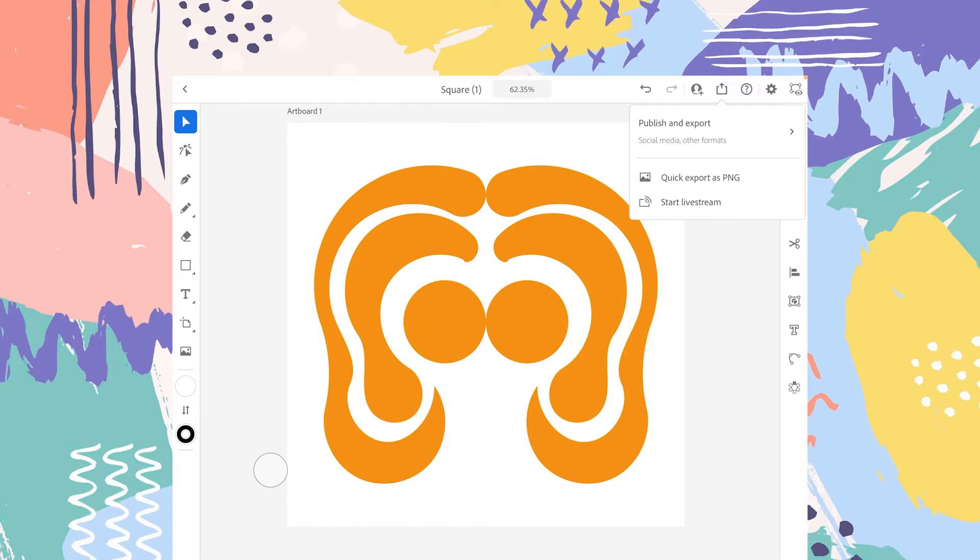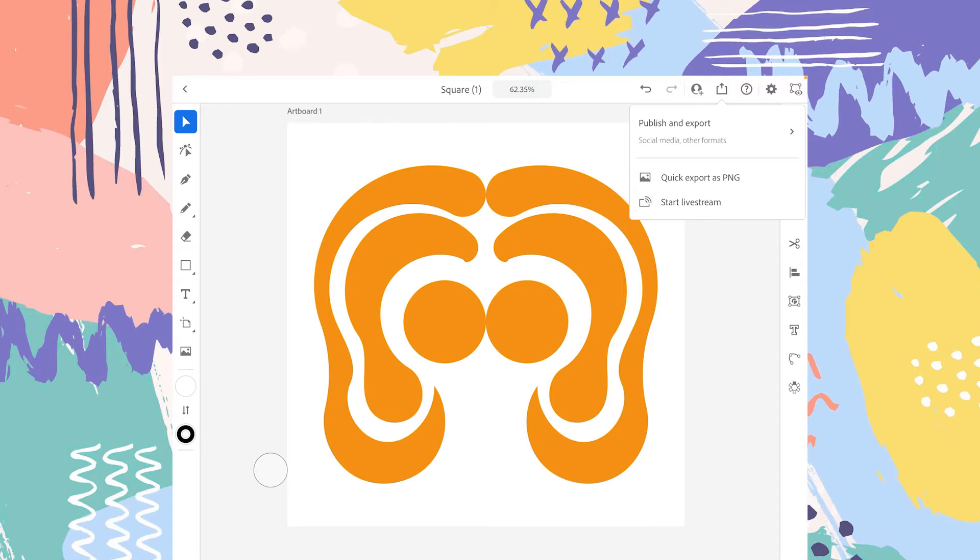In Publish and Export, you have detailed formats to export your project. Quick Export as PNG lets you simply export your image as PNG into your photo gallery. Start Live Stream allows you to do a live stream by tapping on this option. You have to follow some steps and you'll be good to go.